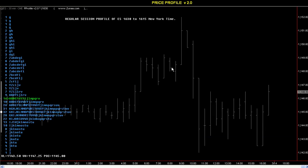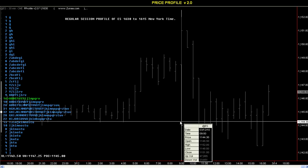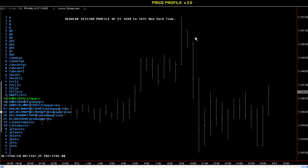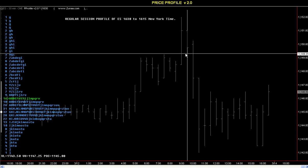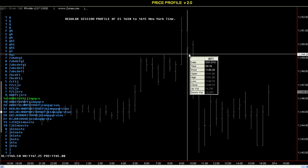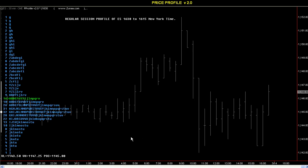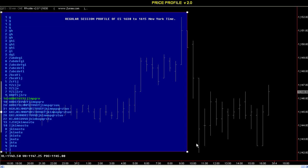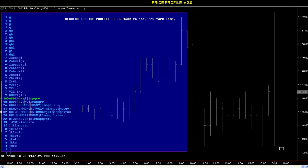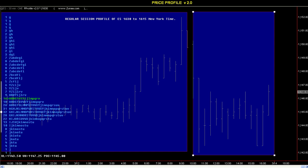I looked at the entire overnight including the regular session, with the pit session starting at 9:30. So this bar closed at 9:30, we opened up here and markets just dropped. What I've done on the next chart is I've created a profile for when the cash index is open, and another profile for the other area. So essentially we have one profile for here and another one for here — that's what we'll look at right now.